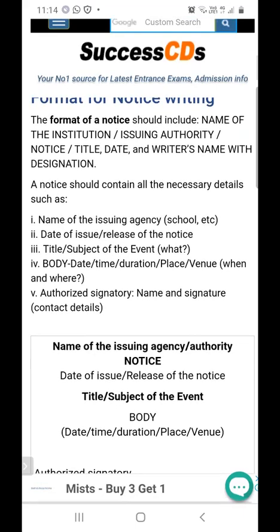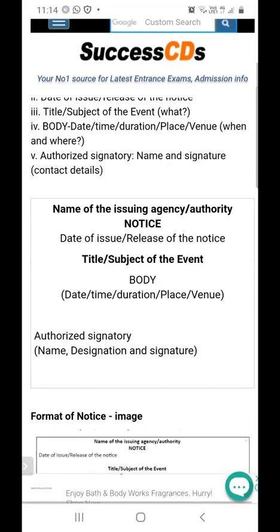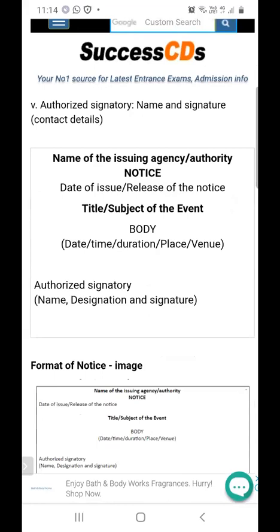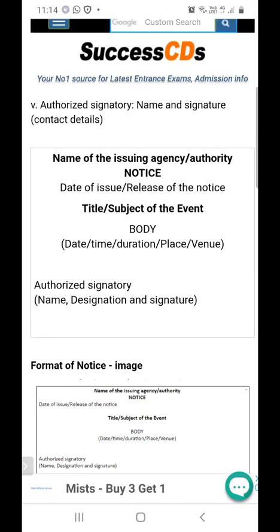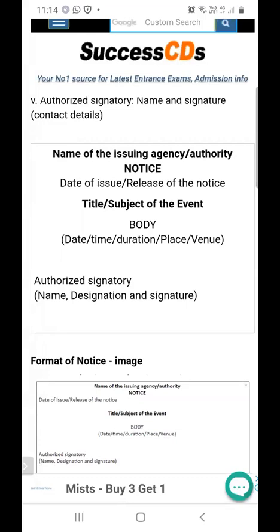This is the format of notice writing — you can see it on your screen. Please note it down in your notebooks. Notice is always in an enclosed box, so draw a box. At the top is the name of the issuing agency or authority. For example, for a virtual dance competition where the school is organizing the event, the name of the authority would be the school — for instance, St. Lawrence Public Senior Secondary School.